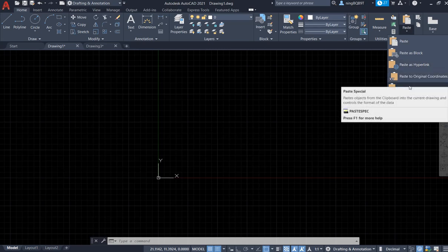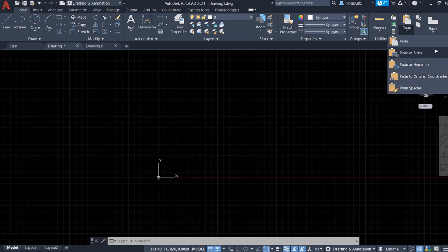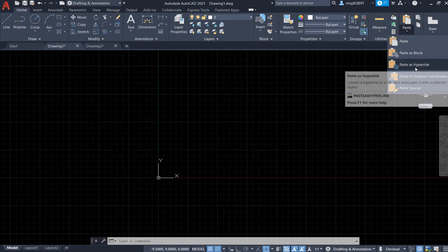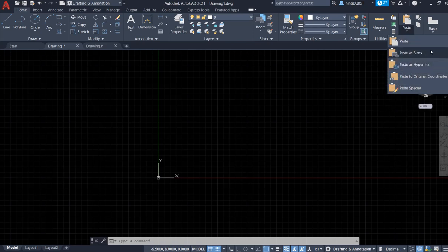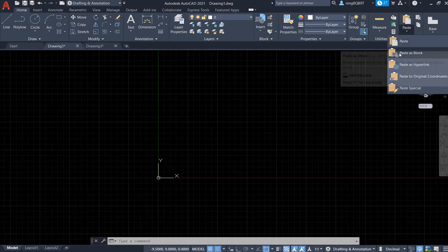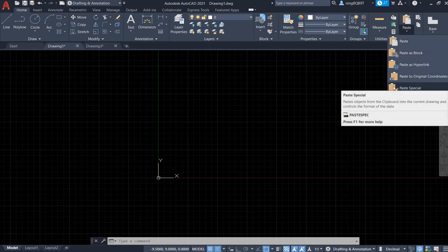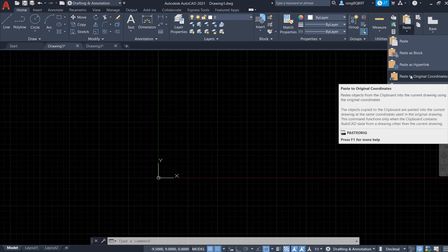So the first three paste options I already talked about in the previous video. If you don't know how to do that, please feel free to follow up. So in this video I want to talk about paste to original coordinates.